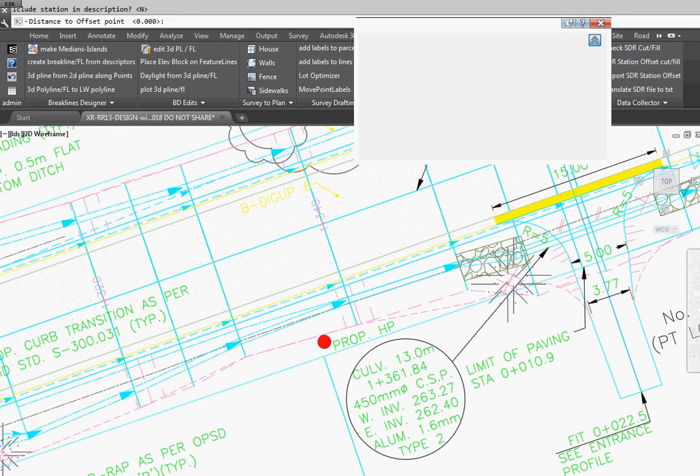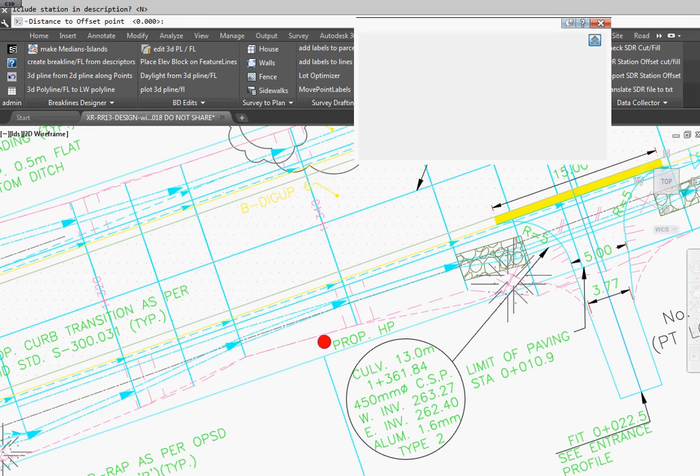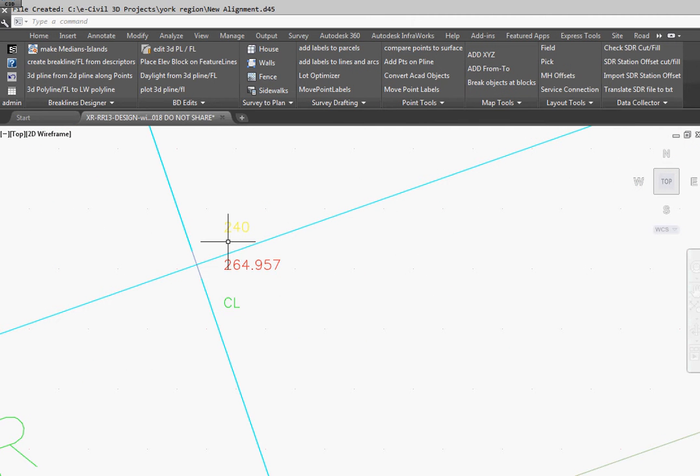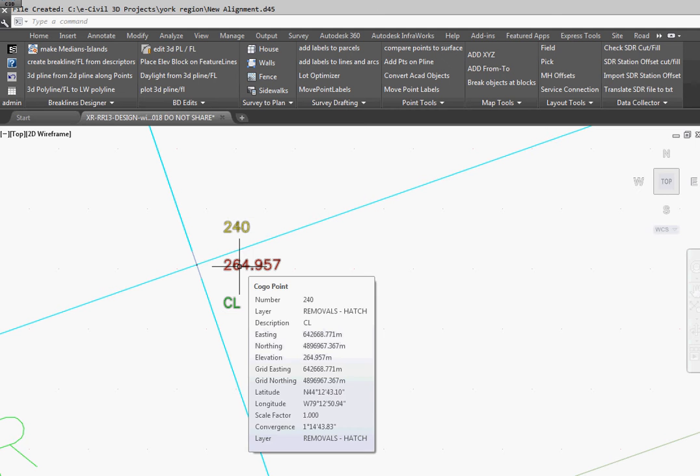And it merely goes along and creates a point at each cross section and then writes it out to a file with the point number and the northing, easting, and elevation. So it's placed the points on each point on our cross section.